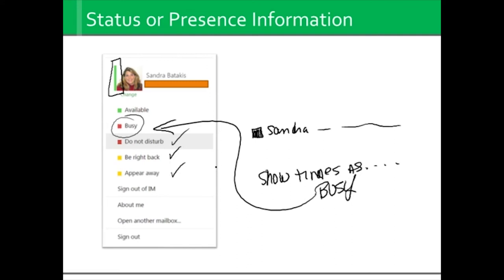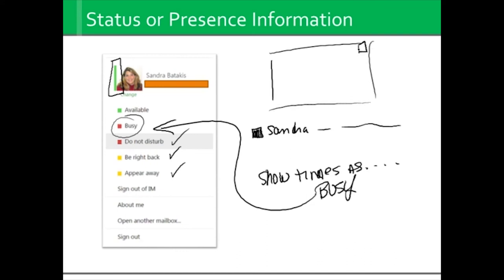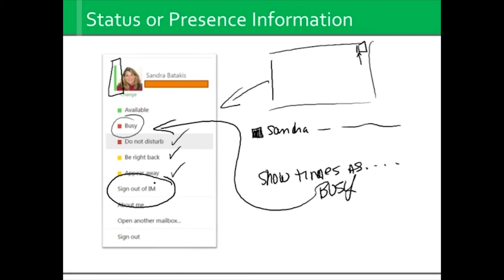Now, if you log into Office 365, your profile picture appears and the status bar is right there. If you click on the status bar, you will actually get a menu. If you don't want to play that game at all, click on 'sign out of IM.' And if you decide it's time to communicate, you can click in the same spot and it turns to 'sign in to IM.'